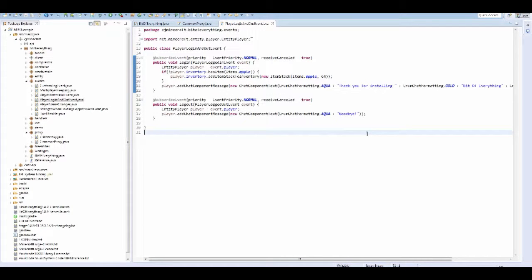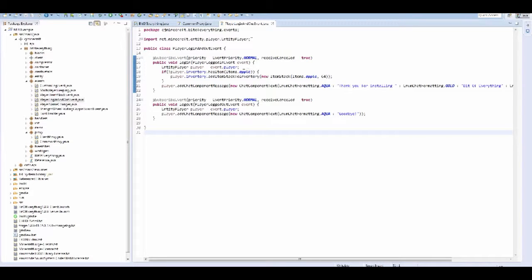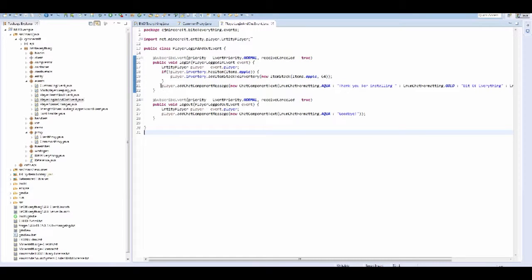Welcome to another Minecraft modding tutorial. Today I've got a logging in and out event, so here is some code that I've just pre-made and basically all this does is just say thank you for installing the mod and when you log off it says goodbye.